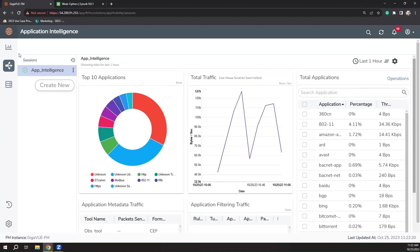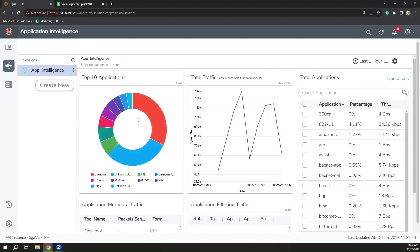Without further ado, let's dive in. Here we see the main application intelligence screen within Gigamon Fabric Manager. This provides you a snapshot of what applications are currently running on your network and how much traffic they are generating.